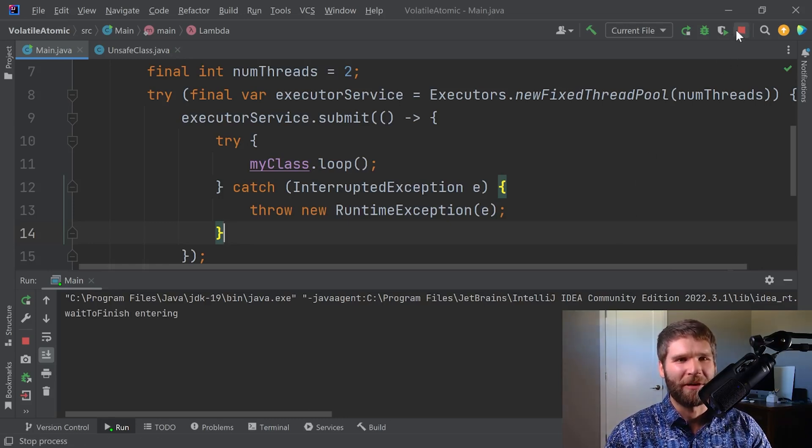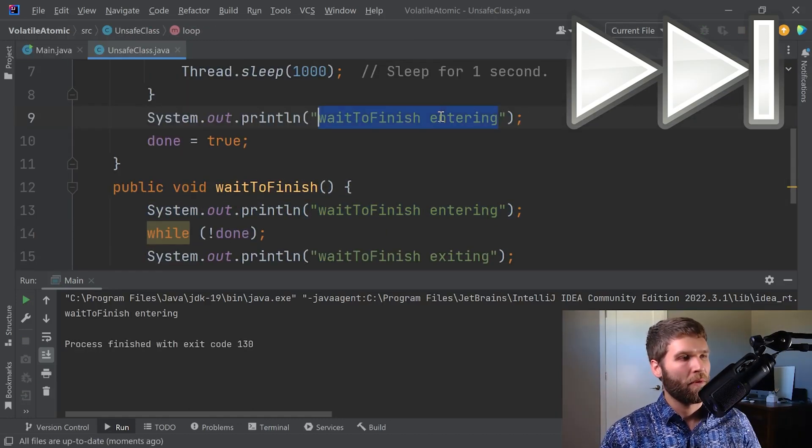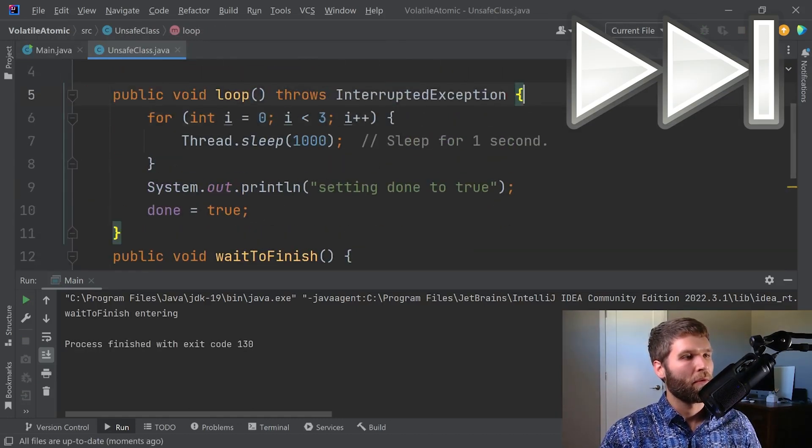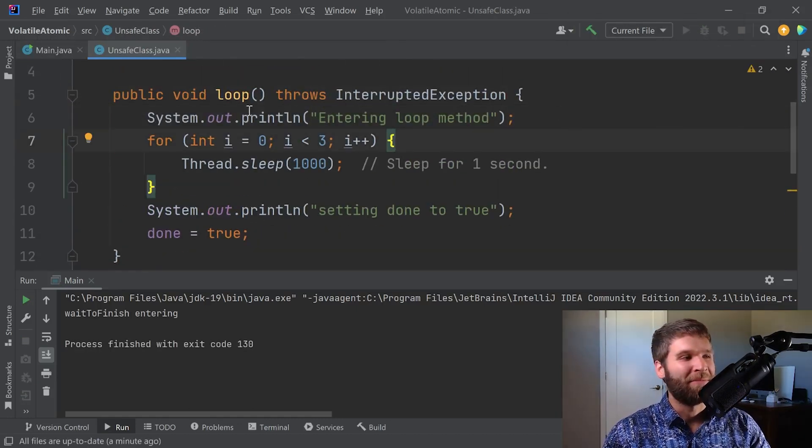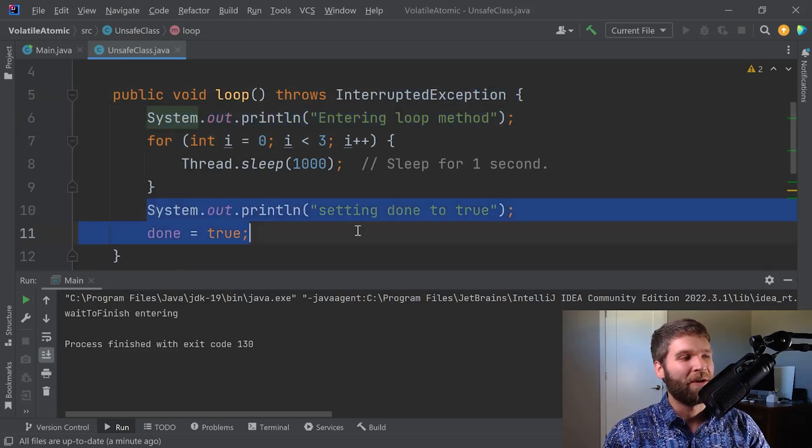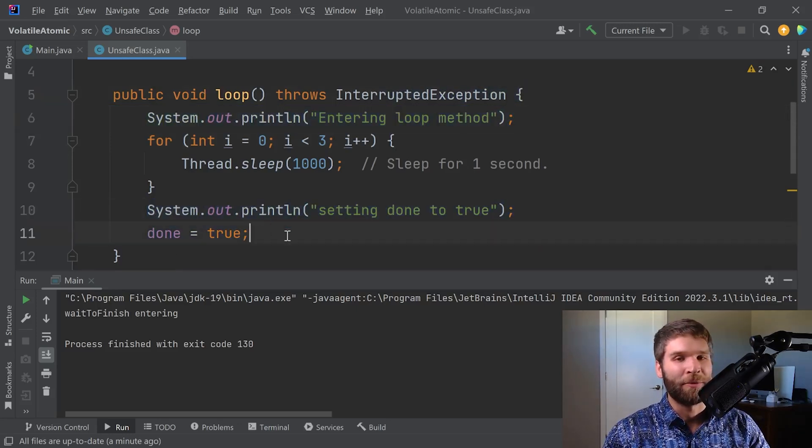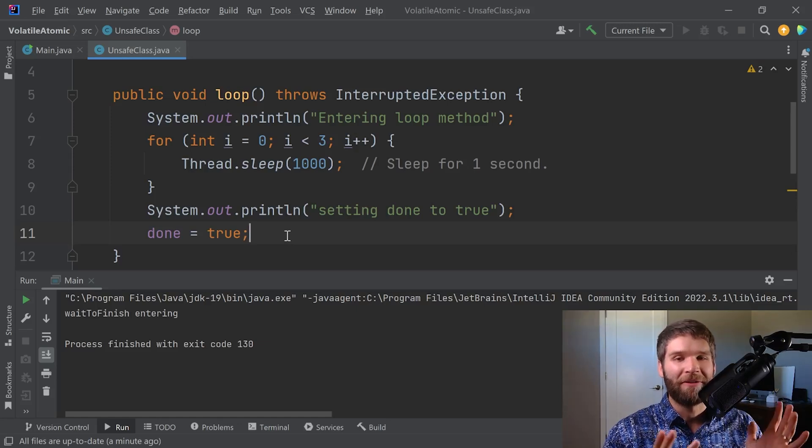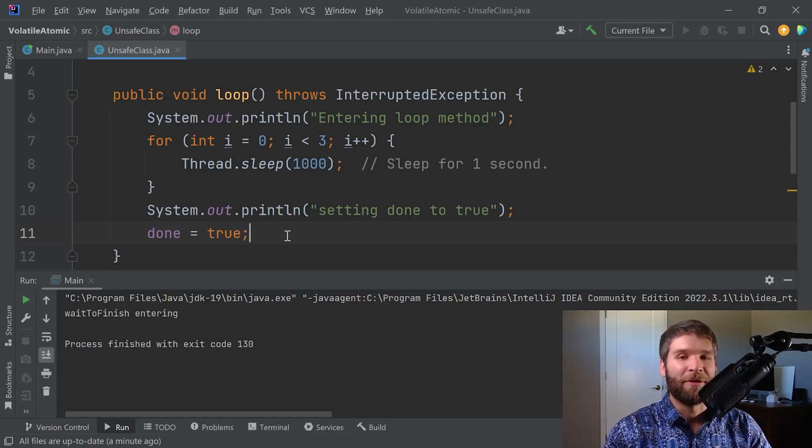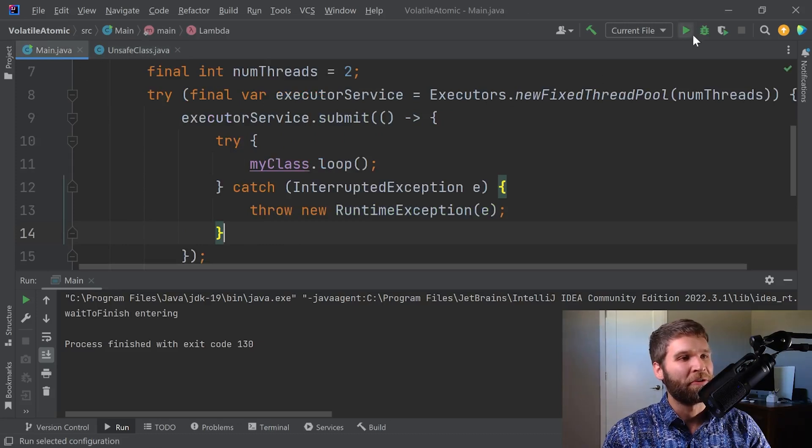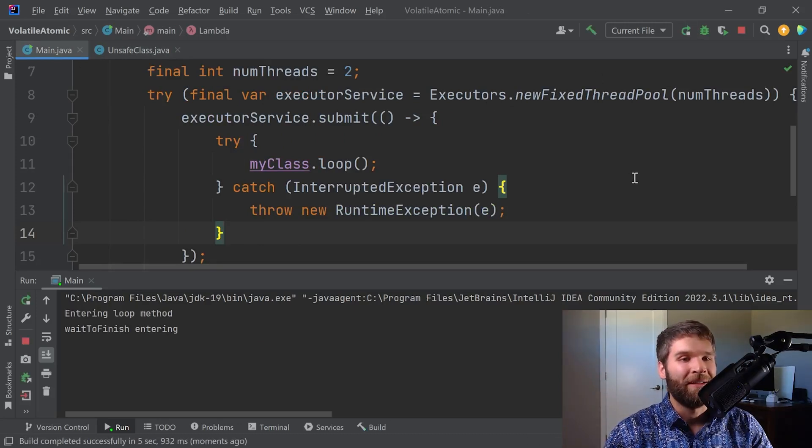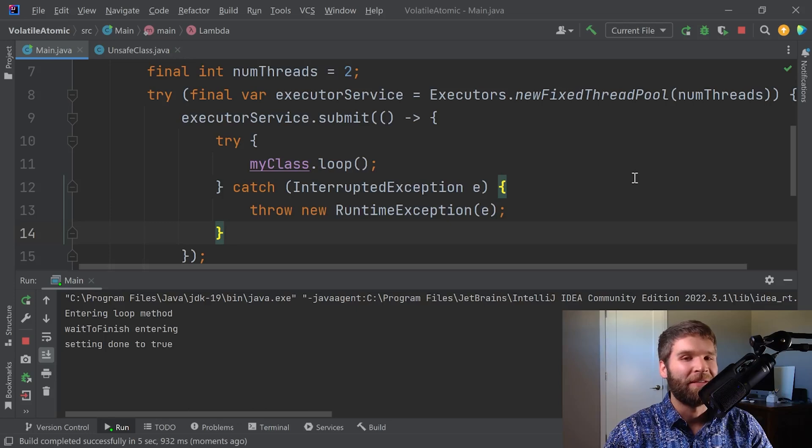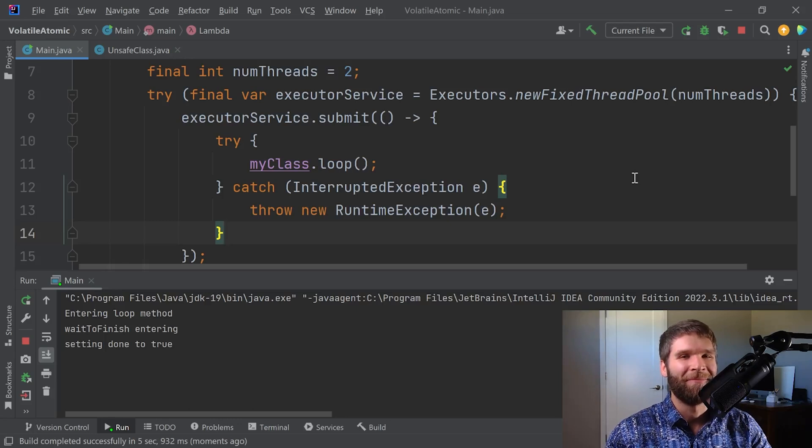Let's add in a few more log statements so we can try to see what's going on. Now we've got a print statement at the top of our loop method and one right before we set done equal to true. If I run this, we can see that we have entered wait to finish, now we've set done to true, but we're still running.